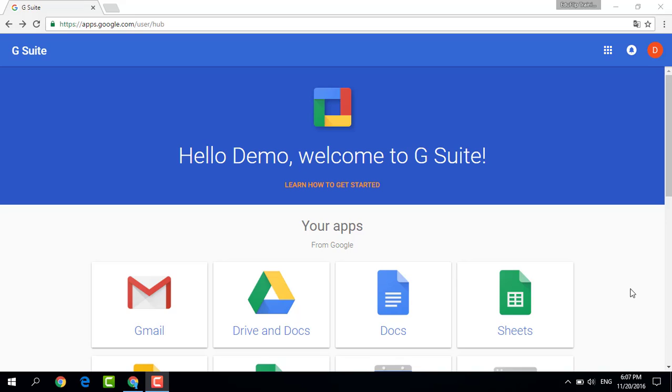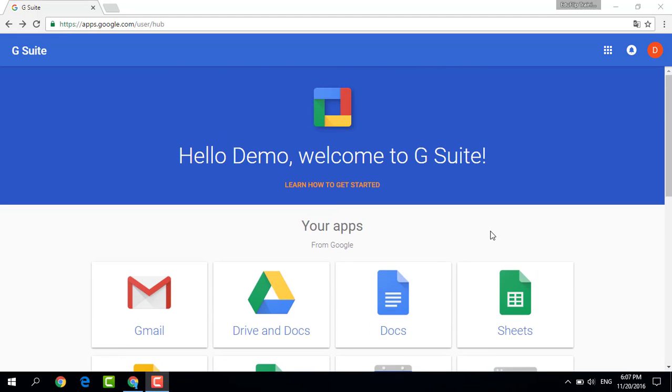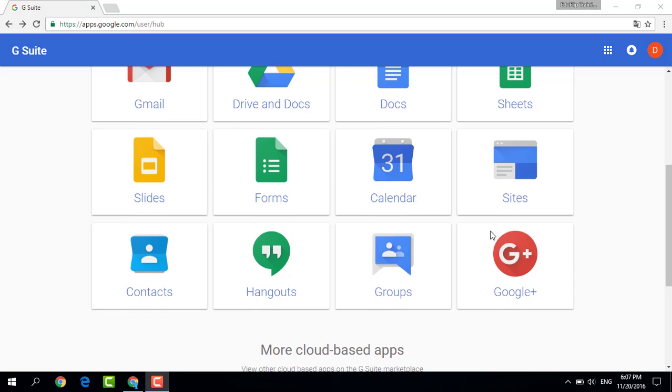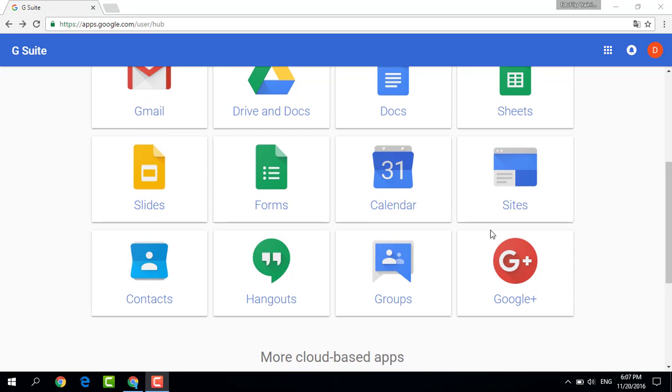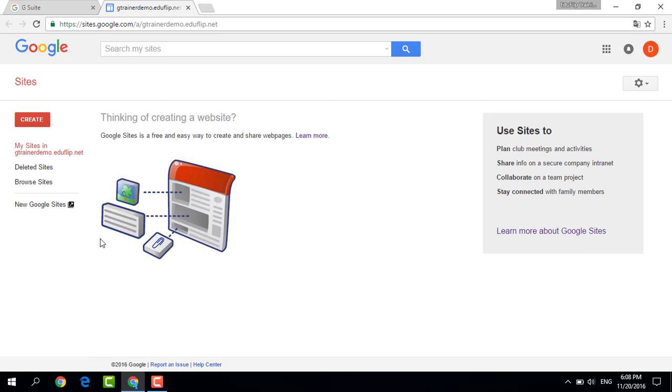First of all, you'll have to open Google Sites. The way to do this is very straightforward. You can either surf to the URL sites.google.com or you open Sites from within your app drawer. Let's go ahead and open Sites and I'm going to click on New Google Sites.